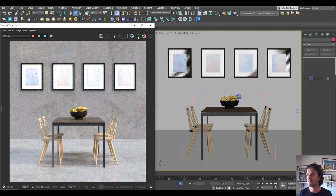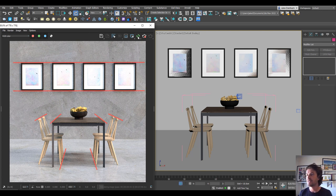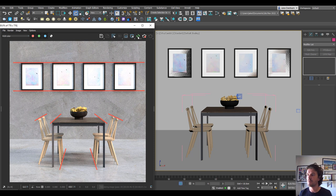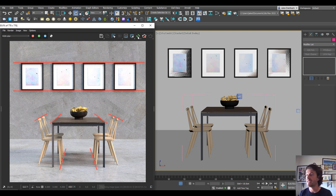The most obvious giveaway that an image is 3D is it looks too perfect. In this image you can see that the pictures, chairs and tables are all dead straight, and there's no way you could really do this in reality even if you tried.